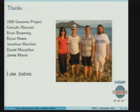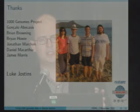Most of this work was done by the huge project. Gonzalo, Brian, Brian, and Jonathan have obviously developed imputation methods which are really useful to the community. Daniel and James helped with some of the functional annotation, and Luke in my group really did a lot of work on the imputation. Thanks very much.